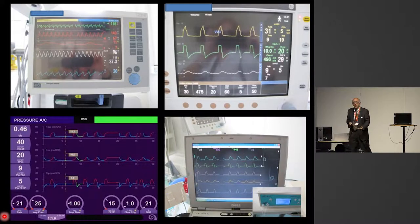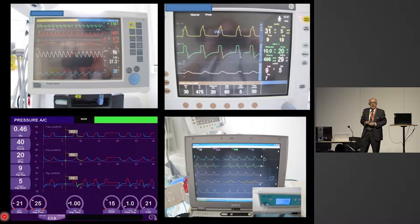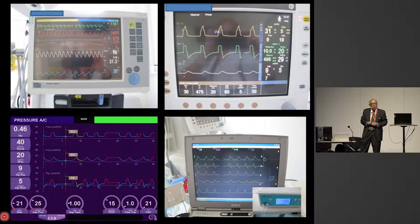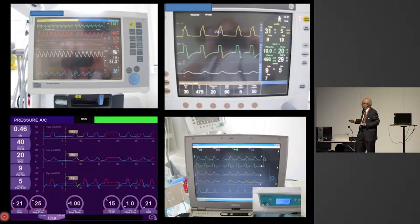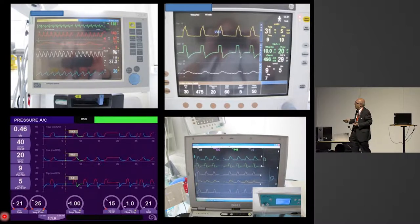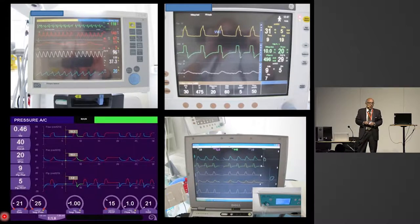It is not very easy at the bedside to get the measurement of transpulmonary or esophageal pressure. You have different devices — either from outside the ventilator, or now some of them include these measurements within the ventilator monitor.